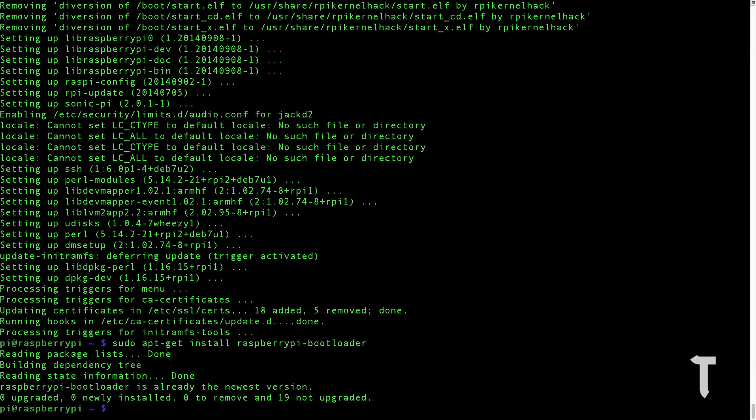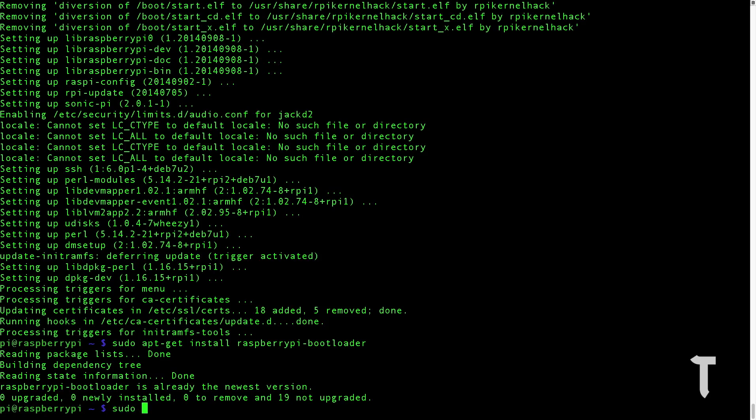Now we need to install another package which is wpa supplicant. We'll type in sudo apt-get space install wpa supplicant. You can see it says that wpa supplicant is already the newest version.